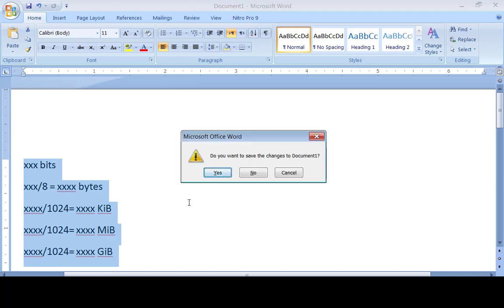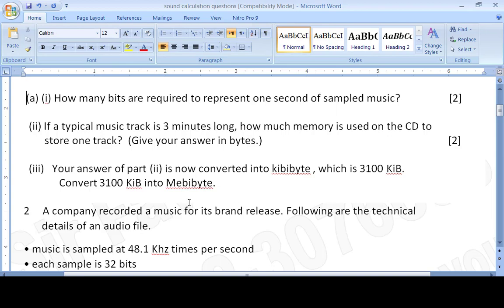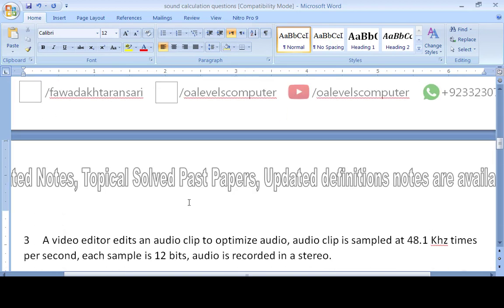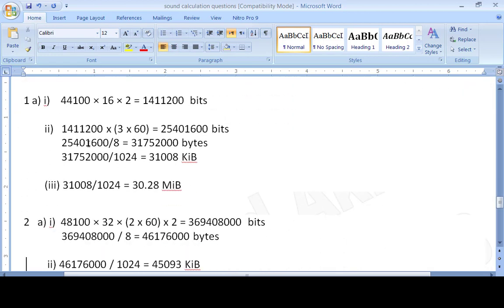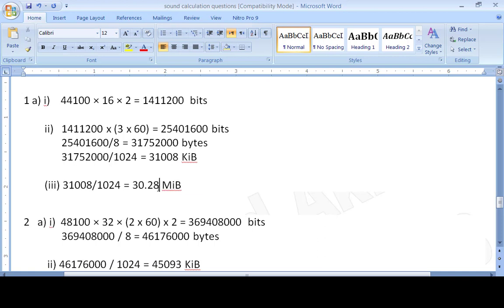Also note that you do not need to write out a very long figure — you may round to two decimal places, for example 30.28. That is sufficient. I hope you understood the concept. If there is any query, ask me on WhatsApp or Facebook and I will respond as soon as possible. Thank you so much for attending the class. Allah Hafiz.